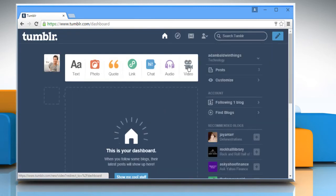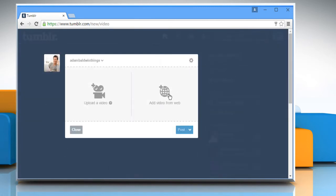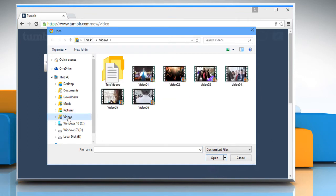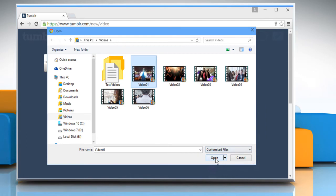Click on Video and from here you can choose whether you want to add a video from the web or you want to upload a video from your computer. Navigate to the location of the video that you want to post, select it and then click on Open.